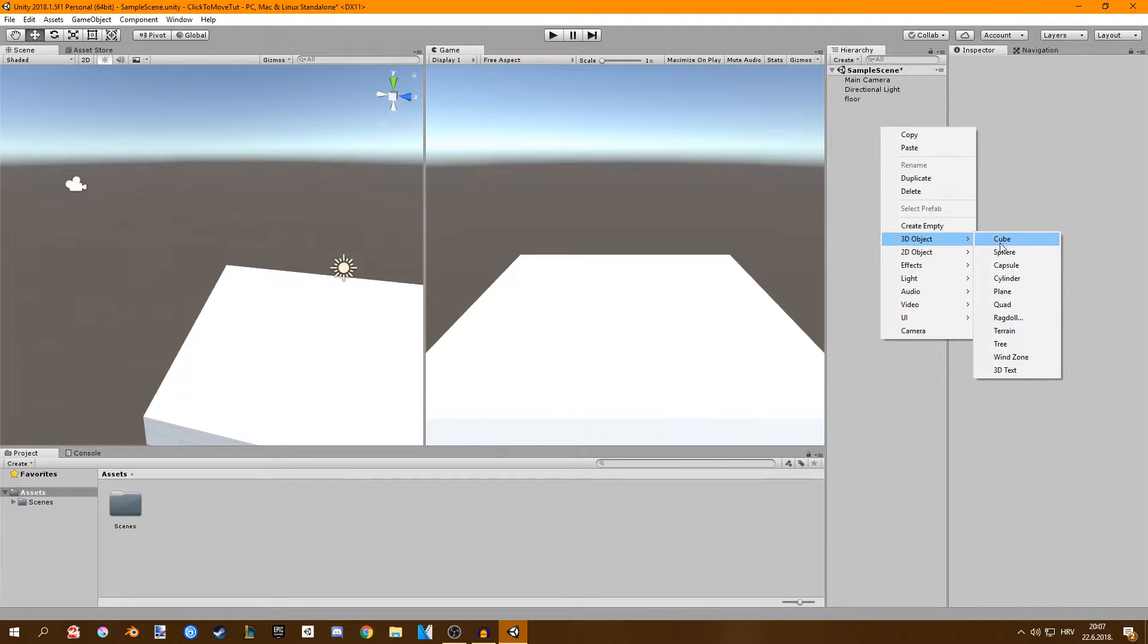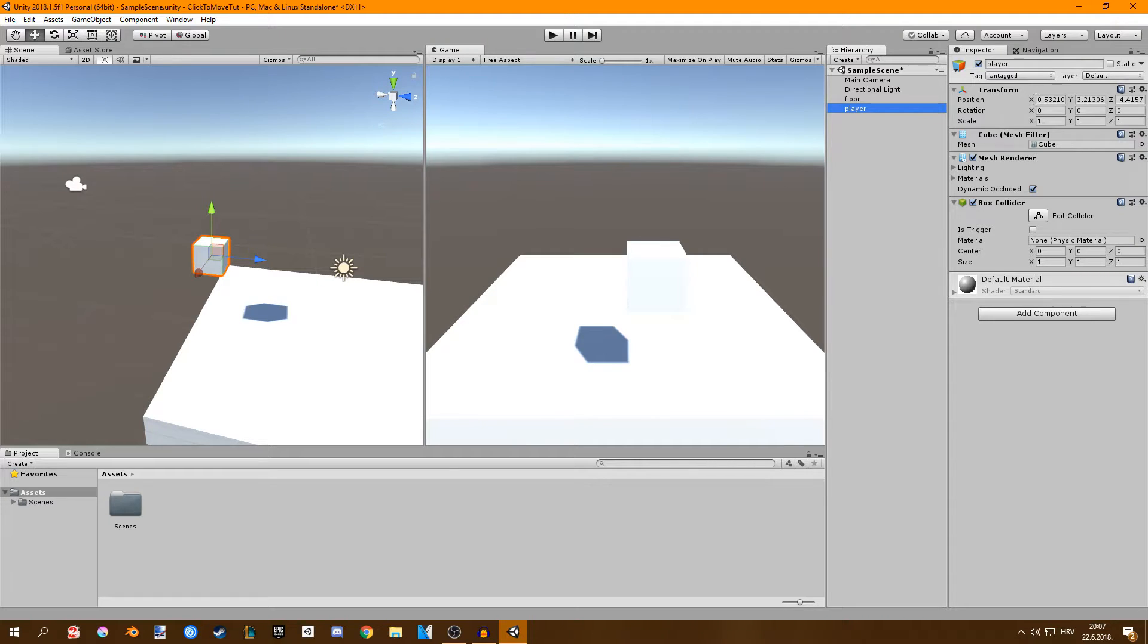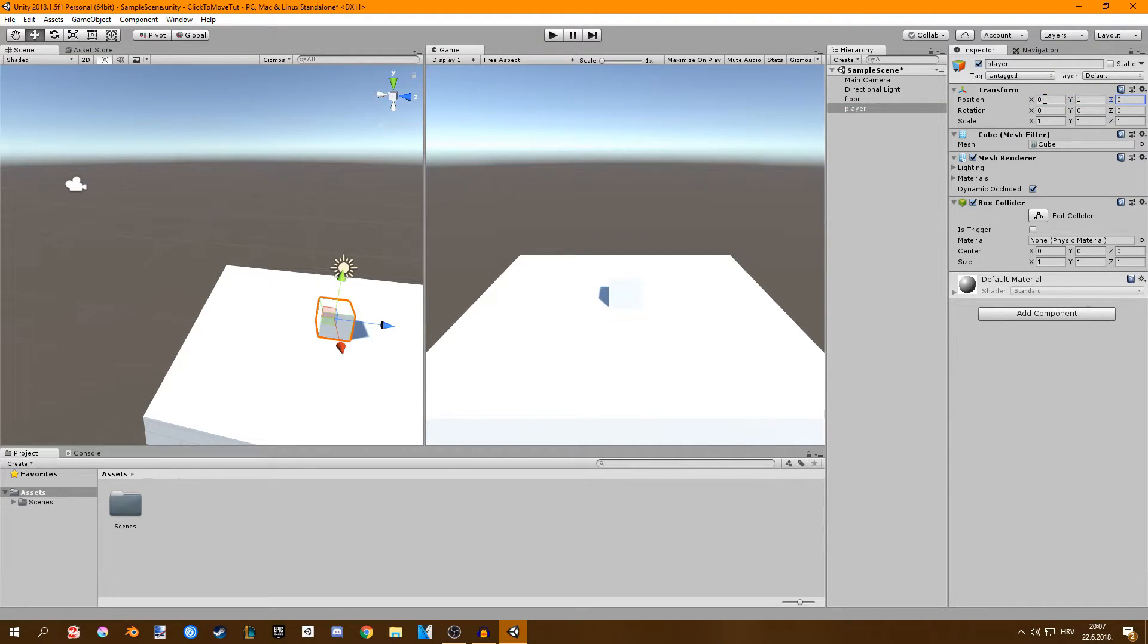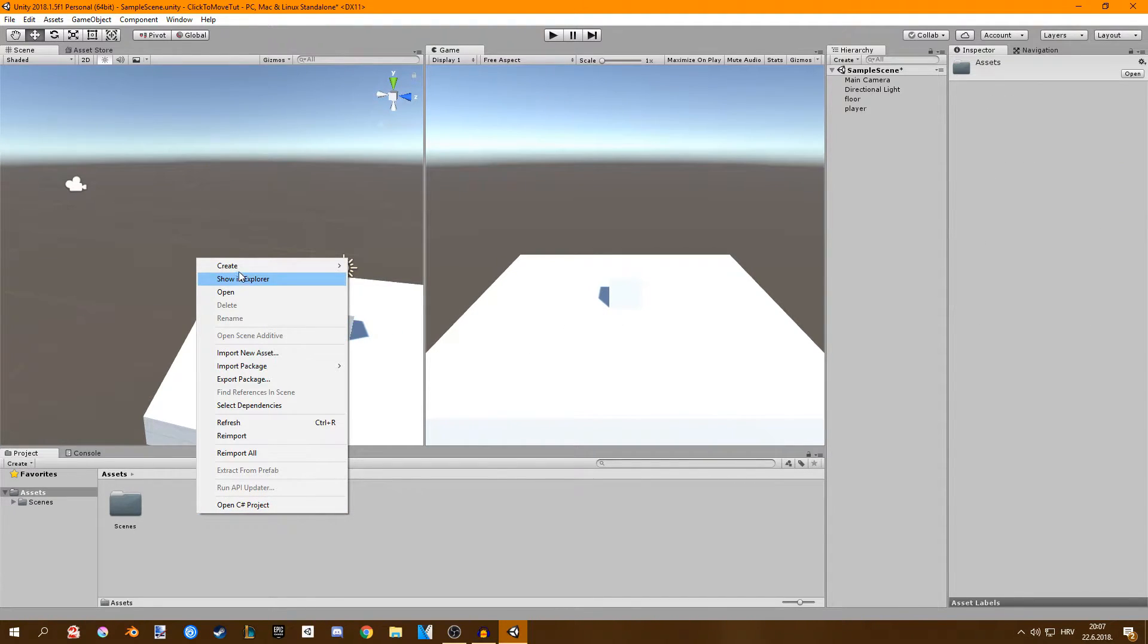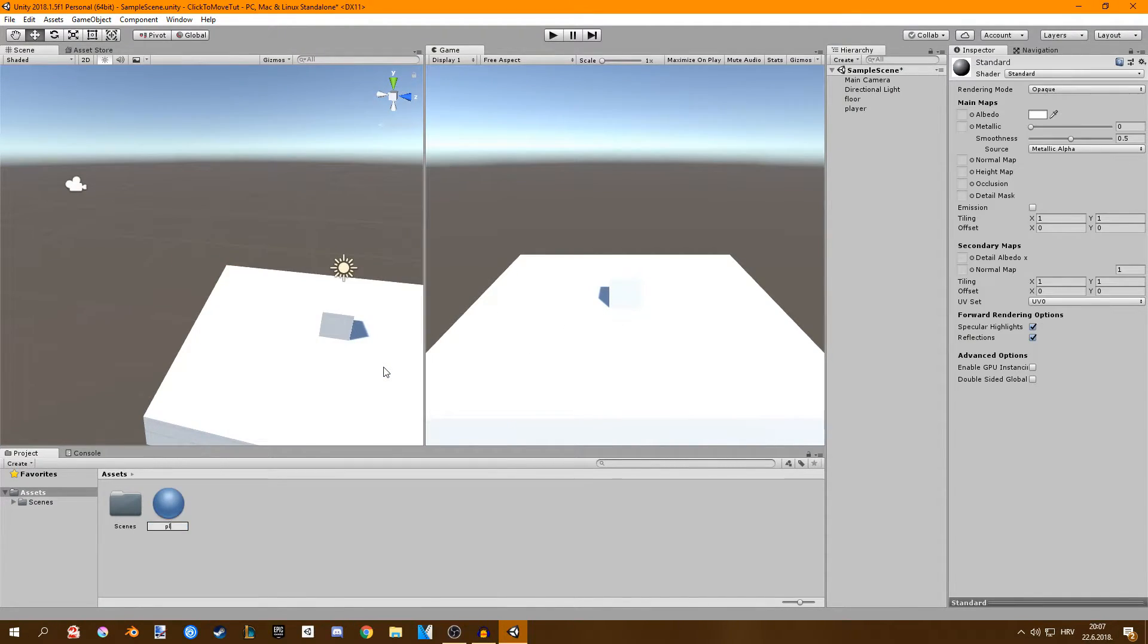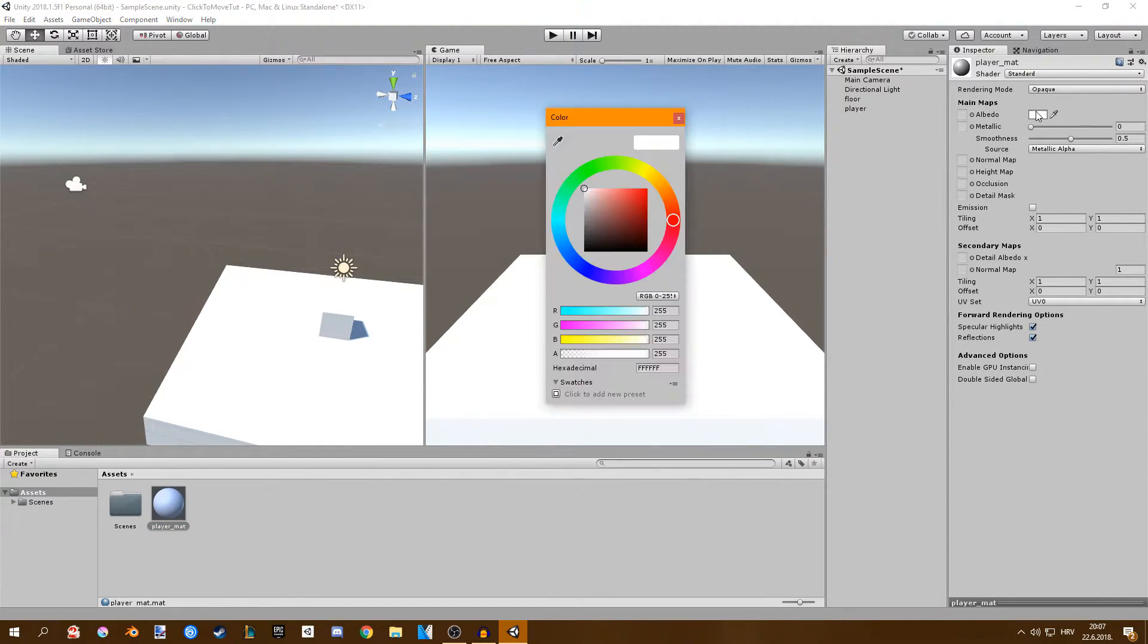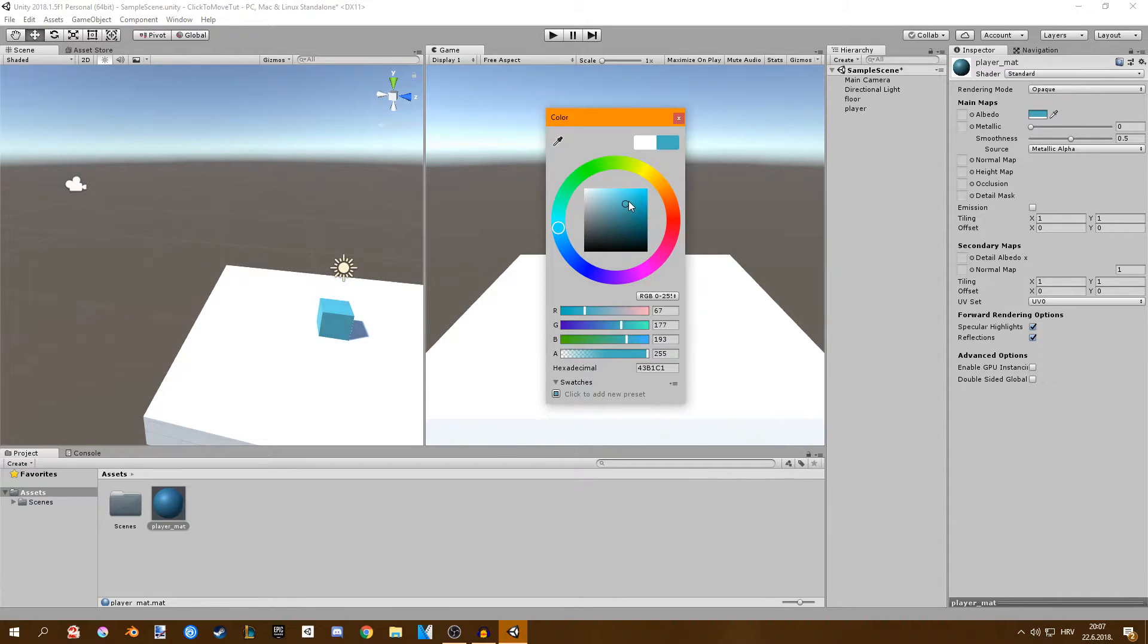Next I'm going to create a cube and rename it to player. I want to set its position to 0, 1 and 0. We can't see our player very well so I'm going to create a new material. Name that material player.material, drag it onto our player and change its albedo value to a blue.